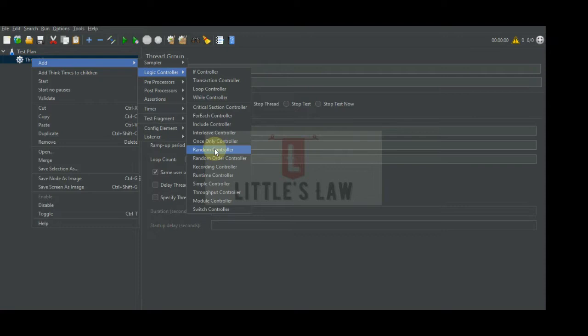Today we are going to see what is a random controller, how to use it, and what is the difference between the random controller and the other controllers. I believe this video would be very useful to you. Before we dive into the video, I request you all to subscribe to our channel Little's Law, like the video, comment your questions and feedback, and share the video with your friends. So with no delays, we'll go to the video.